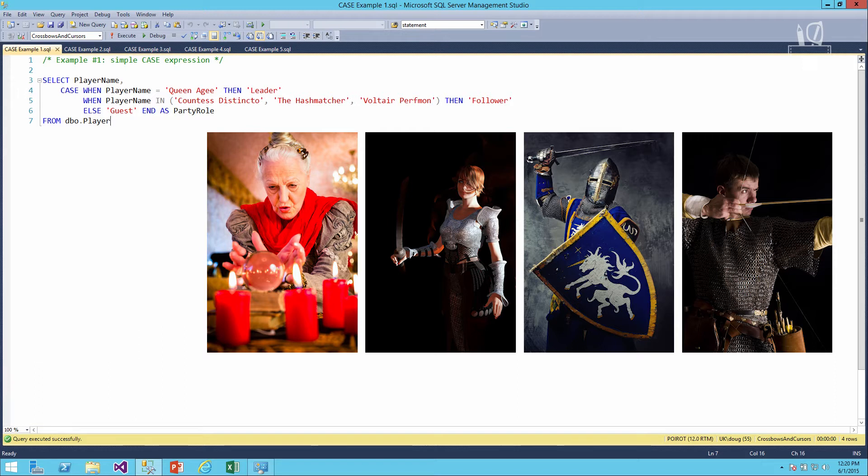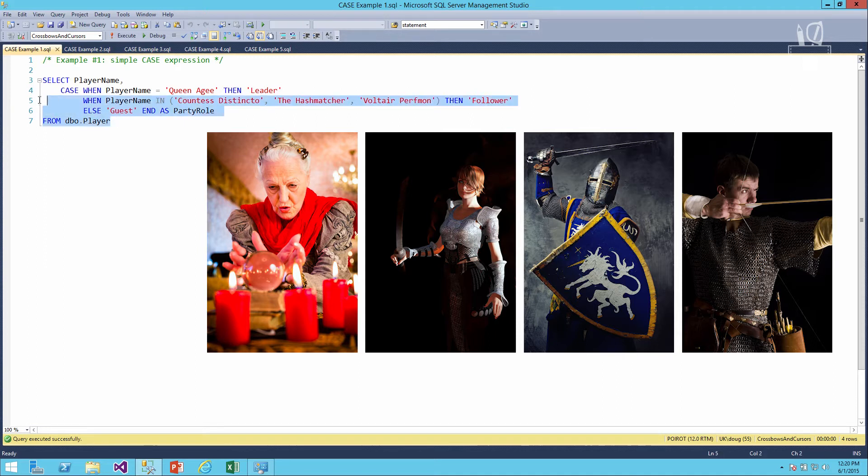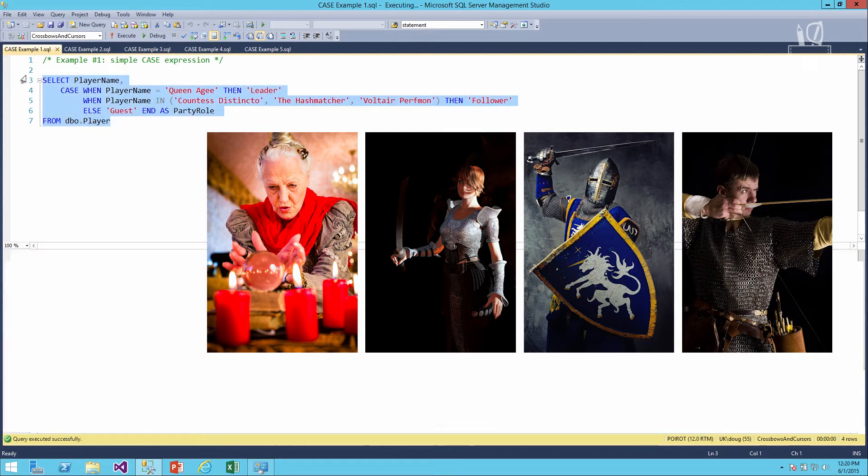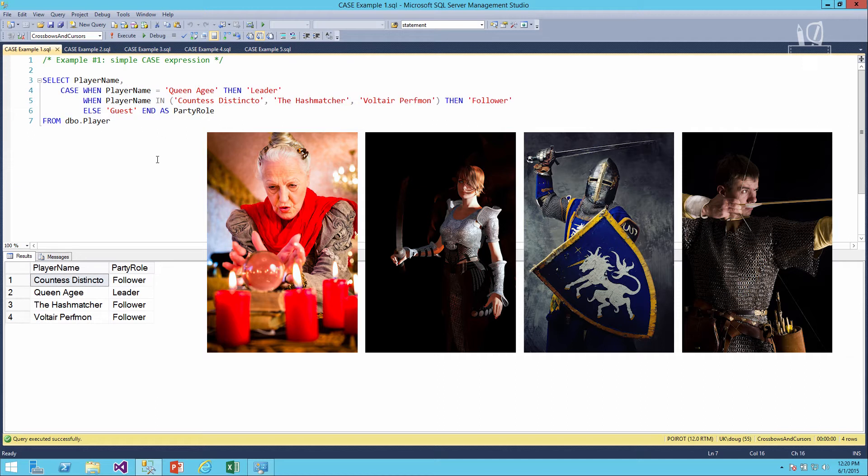Right now, we don't have any players in our table that aren't guests, but if we run this we'll see that we have Countess Distincto as a follower, Queen AG is a leader, Hash Matcher as a follower, Voltaire as a follower as well.